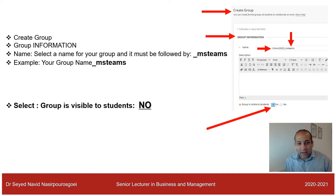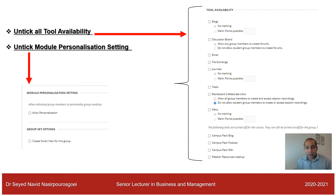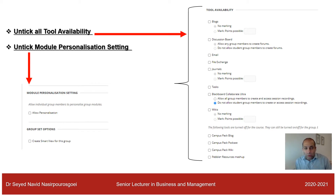You also need to select No for Group is Visible to Students — so the group is not visible to students. You then need to untick all tools availability; we don't need to select any of these options, so please untick all the options.